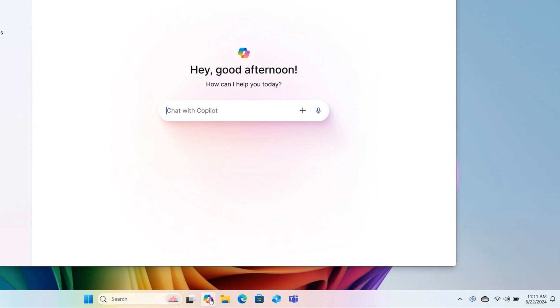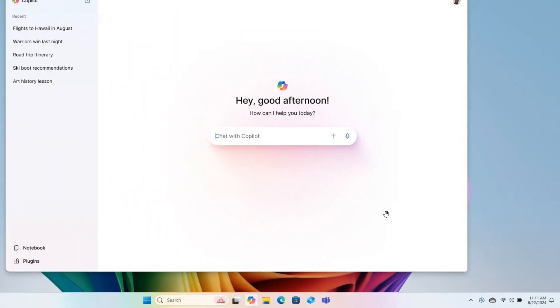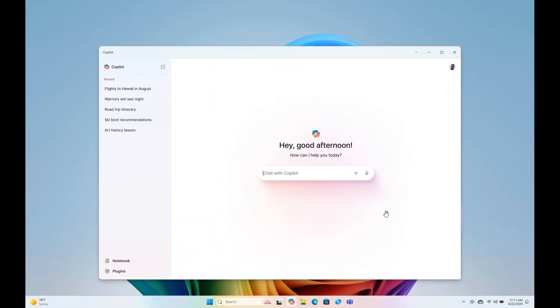You can pin that as a standalone app to the taskbar and they mentioned that this enables you to get the benefits of a traditional app experience including the ability to resize, move, and snap the window. I actually think this is a step in the right direction if you do find yourself using co-pilot on a regular basis.